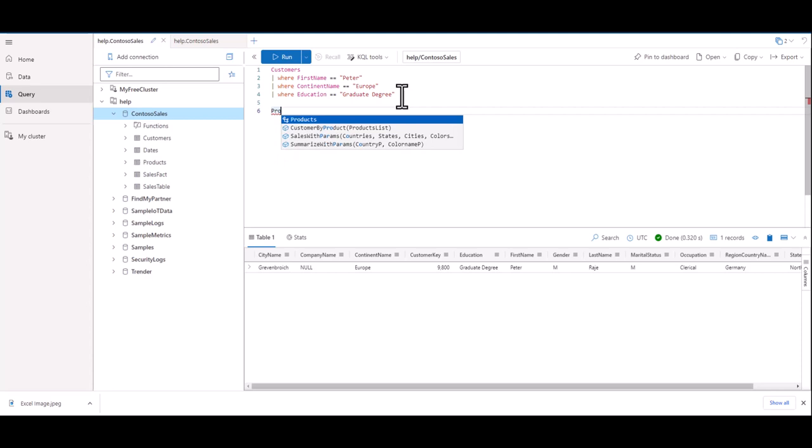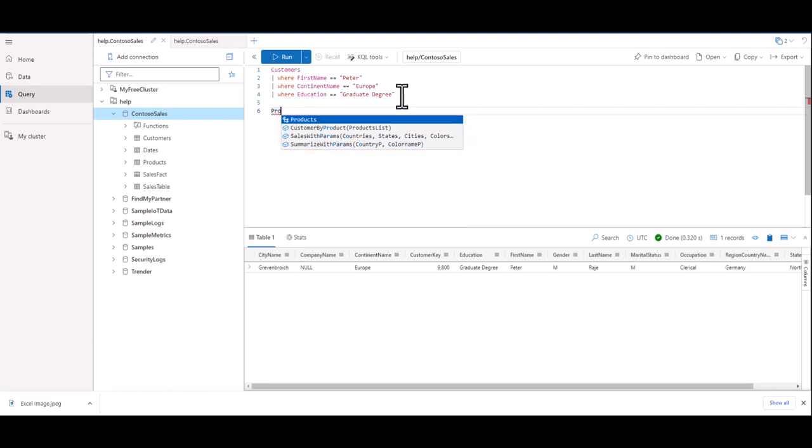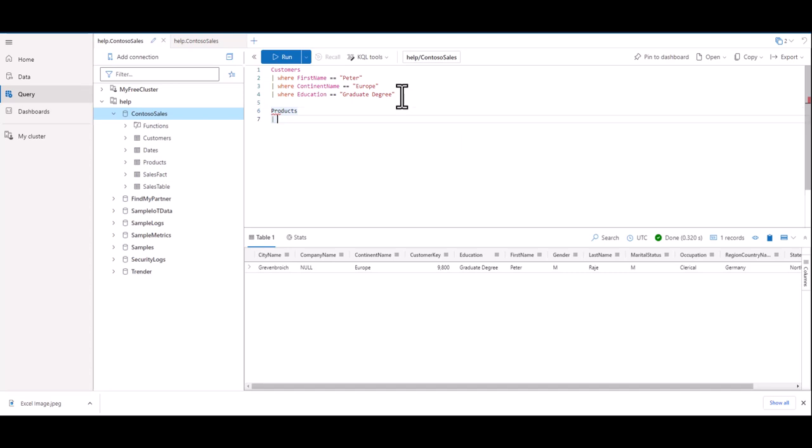As we start to type it in, we see the IntelliSense window pop up with suggestions. We can see right away it recommends the product table. If we hit the tab key, it completes the word with a recommendation, and it automatically adds a new line and a pipe character. It's almost like ADX knows what we want to do next.